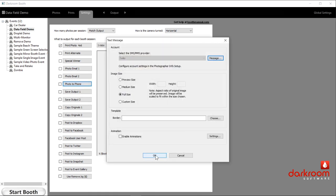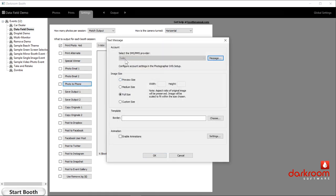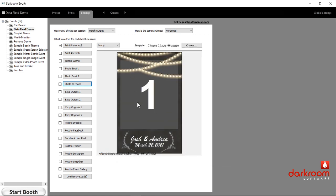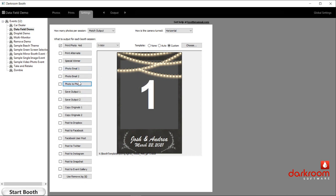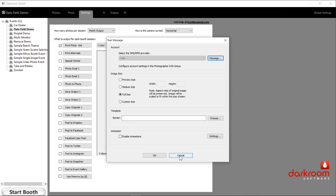Down from that we have photo to phone — this is like a text message, with the same options to set things up. If you're using Twilio, the email account option will be grayed out. In both the photo email and photo to phone setup, you'll notice there's an opportunity to add a border — that's a template. That only needs to be done if you want to send a different template than your standard output. Normally, whatever template you have selected, or if using print alternate, whatever template they select, would be the one sent.